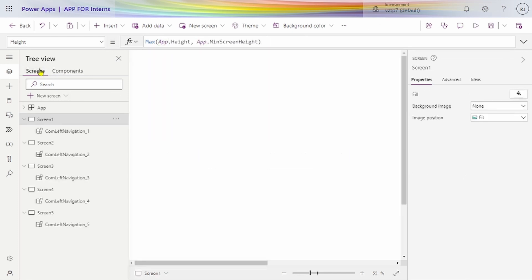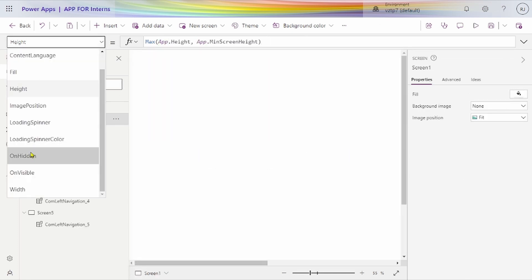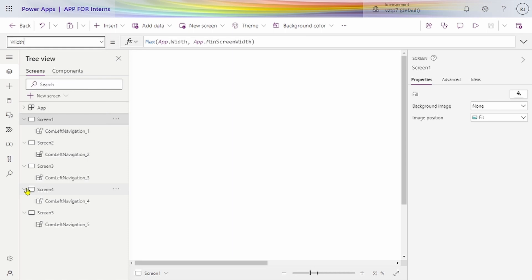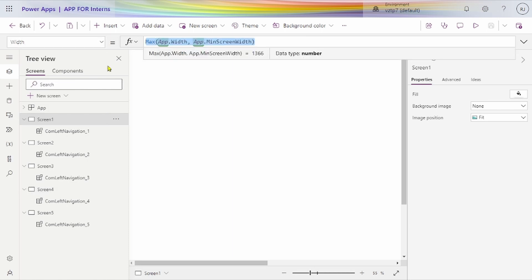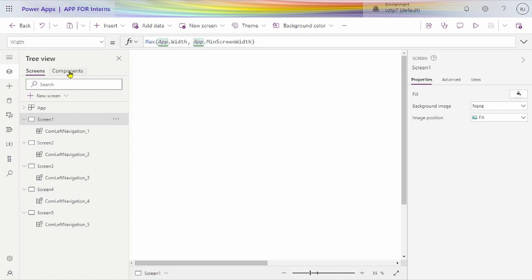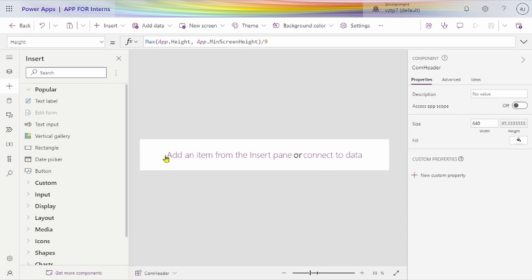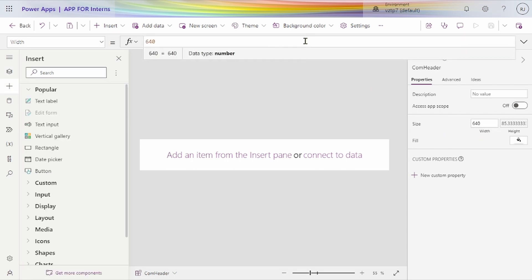Similarly, we go for width also. Just copy the width property, come to the component, select our component width, and just paste it here.